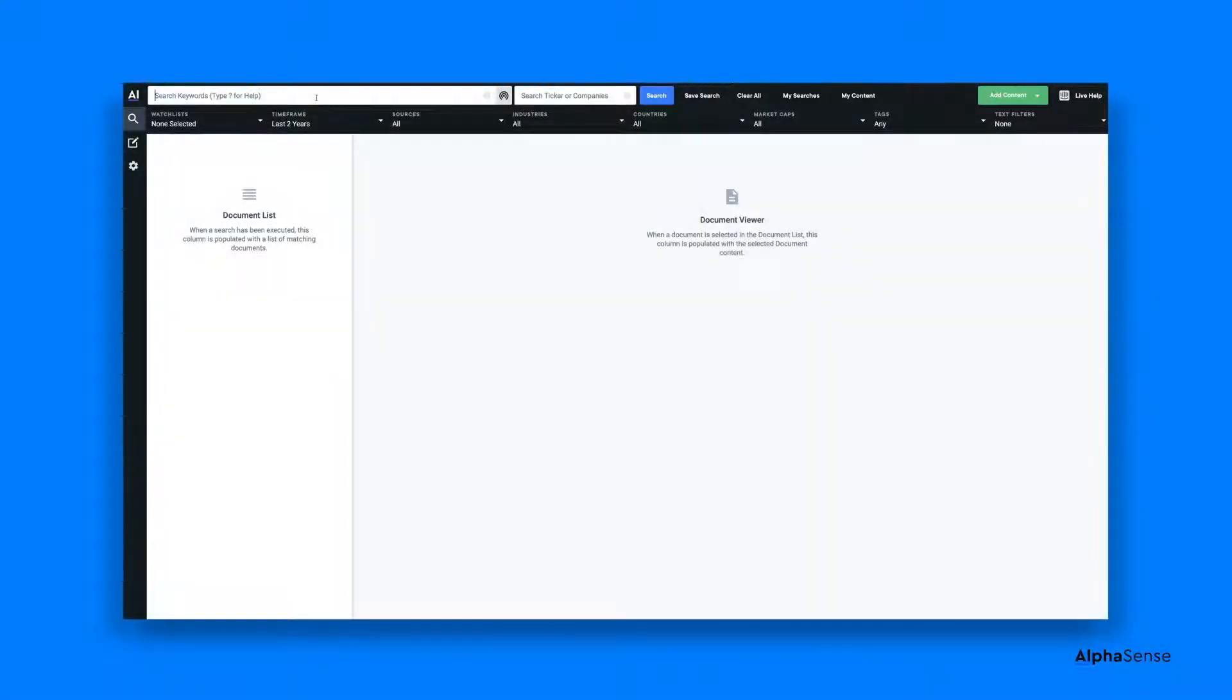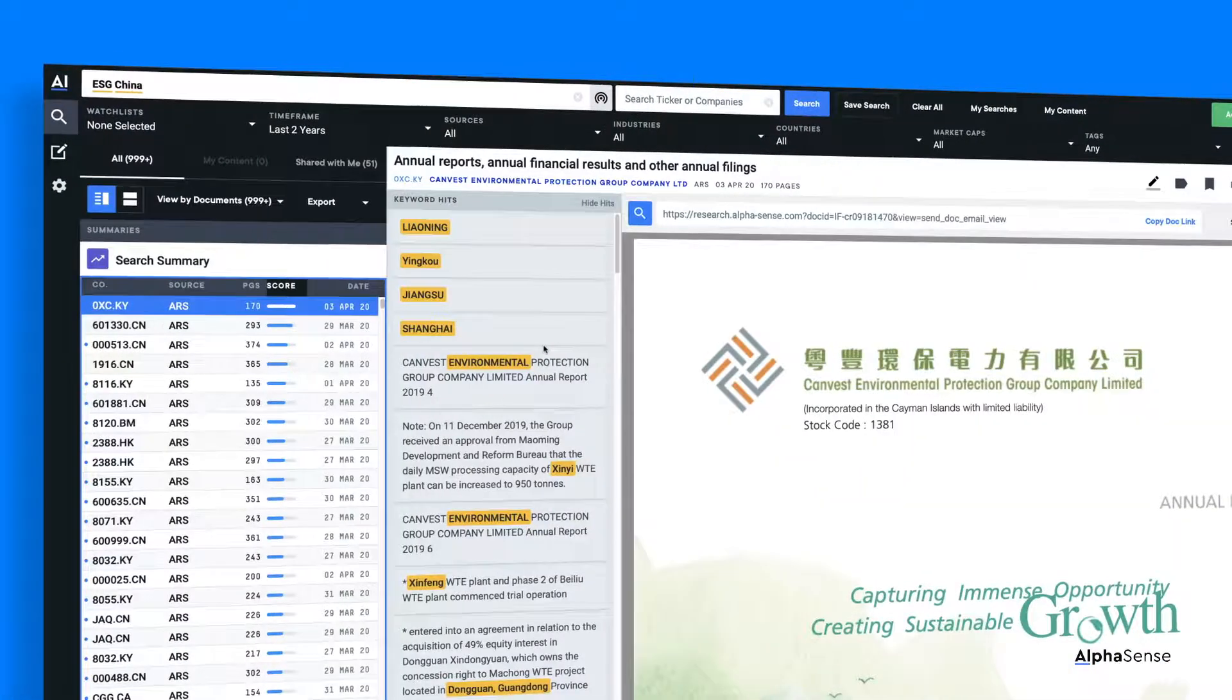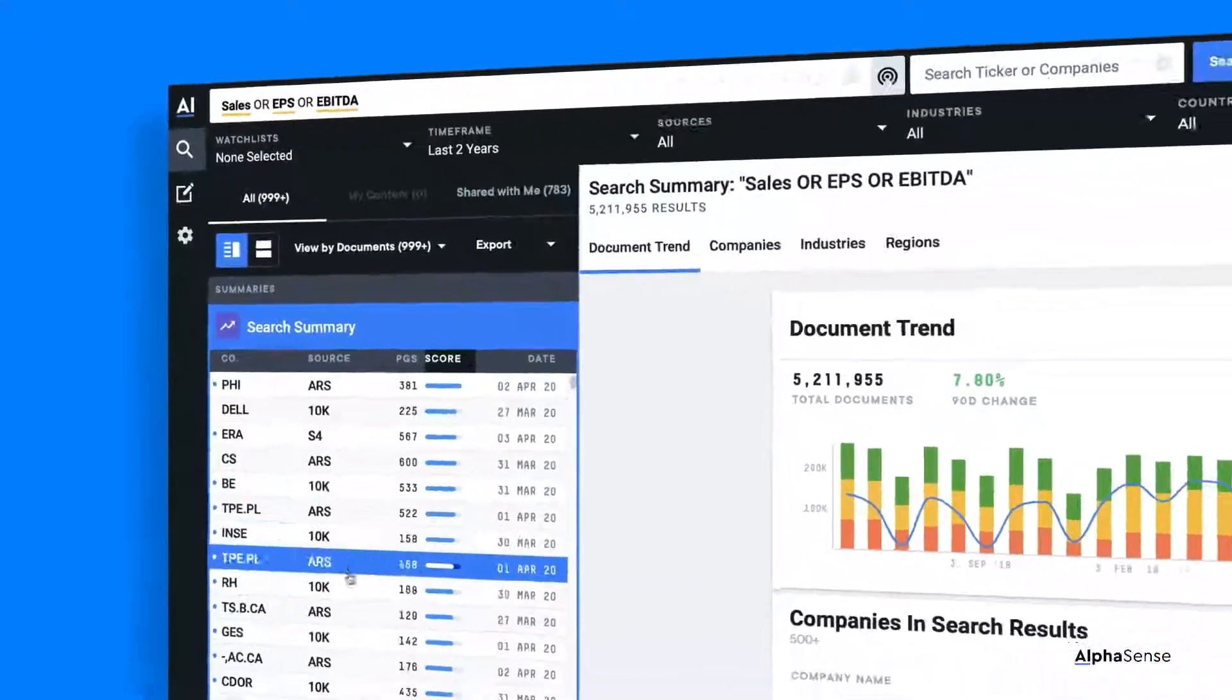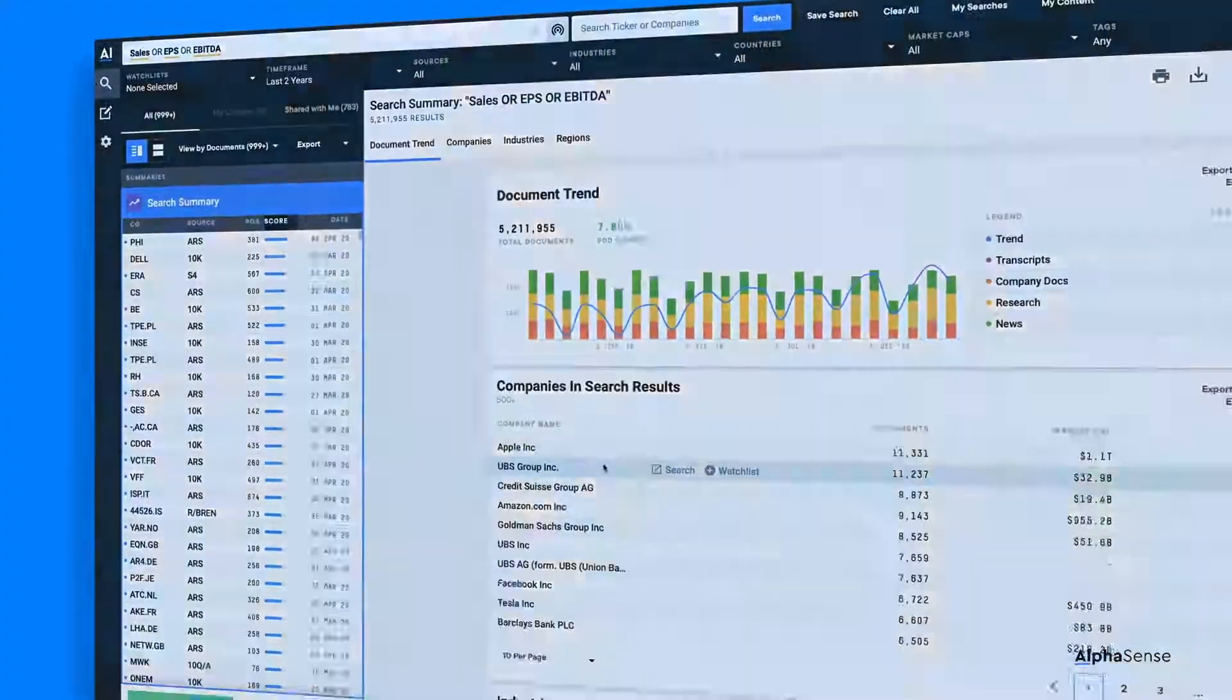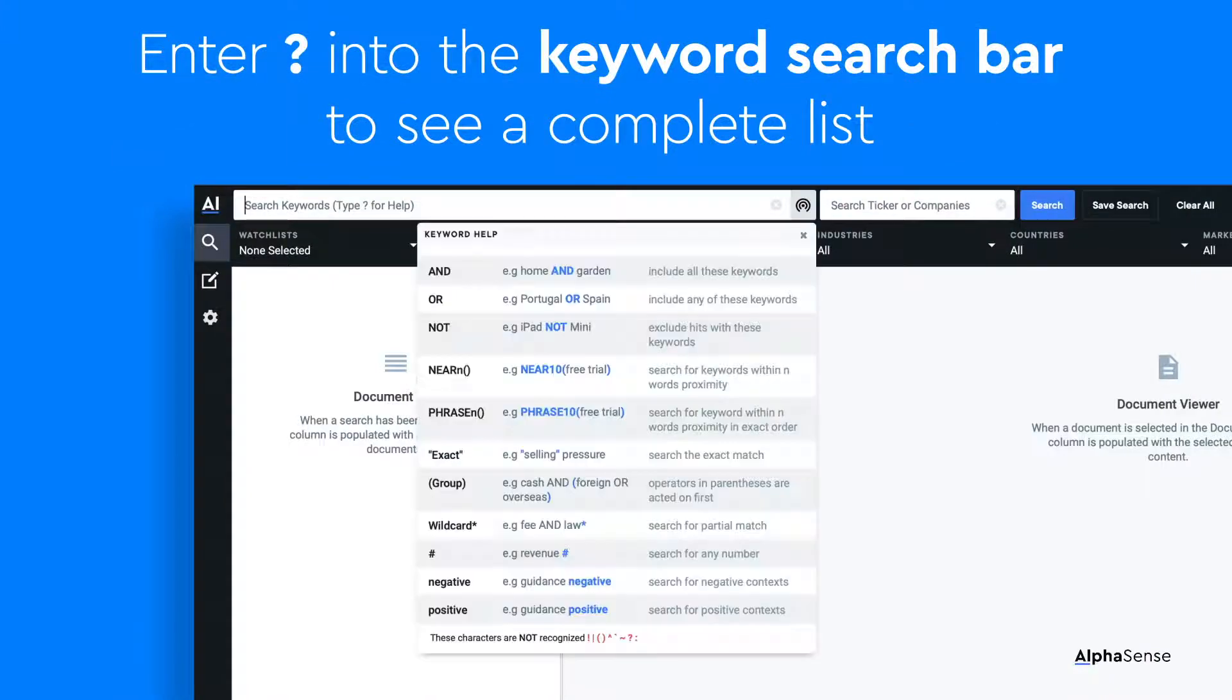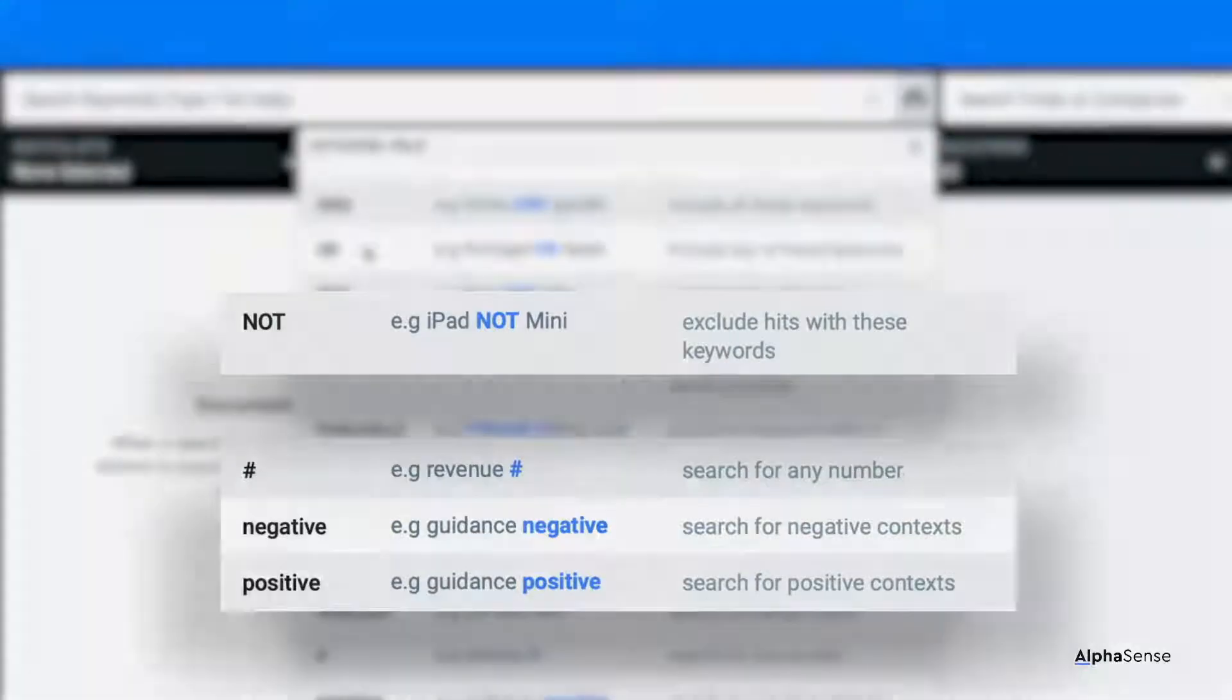AlphaSense's keyword search bar supports Boolean logic, so you can tailor your searches with a combination of keywords to get the most accurate and relevant results. To see a full list of Boolean operators, enter a question mark into the keyword search bar. This video explores the NOT operator as well as some useful smart synonyms.